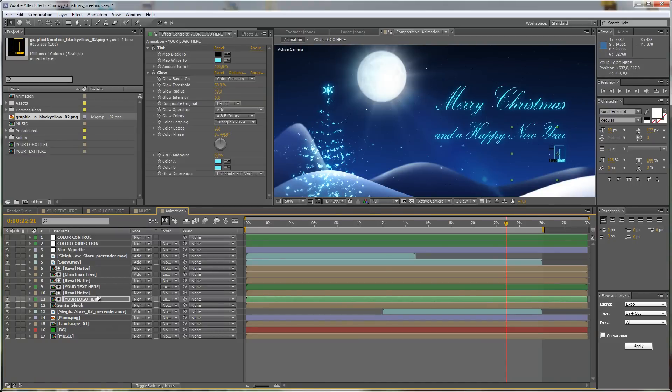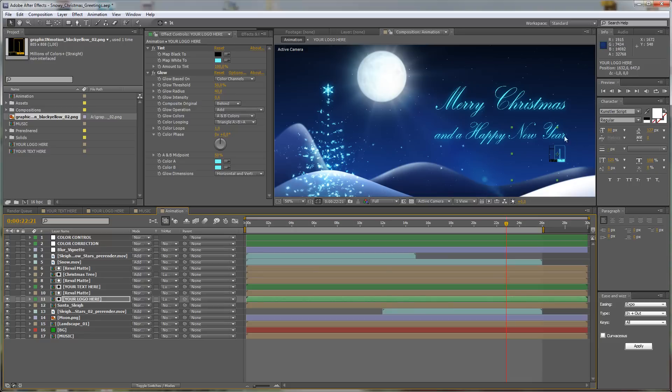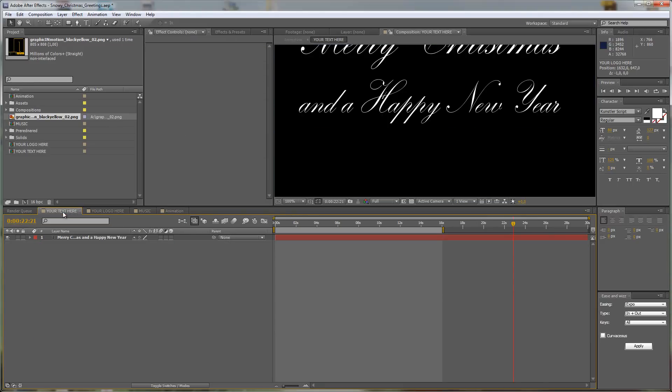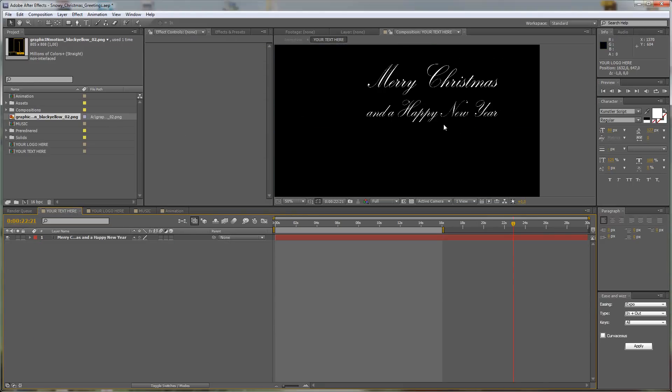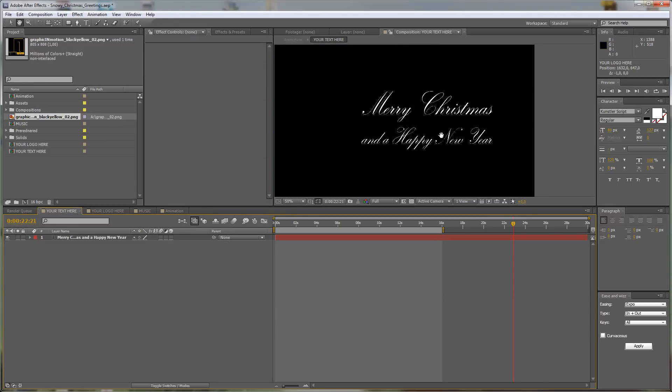I want this to be around here, but I could also put it anywhere else, you know, like here in the moon, whatever. Next step, I want to edit the text. Therefore I just have to enter my Your Text Here composition and you see it's just a normal text layer.